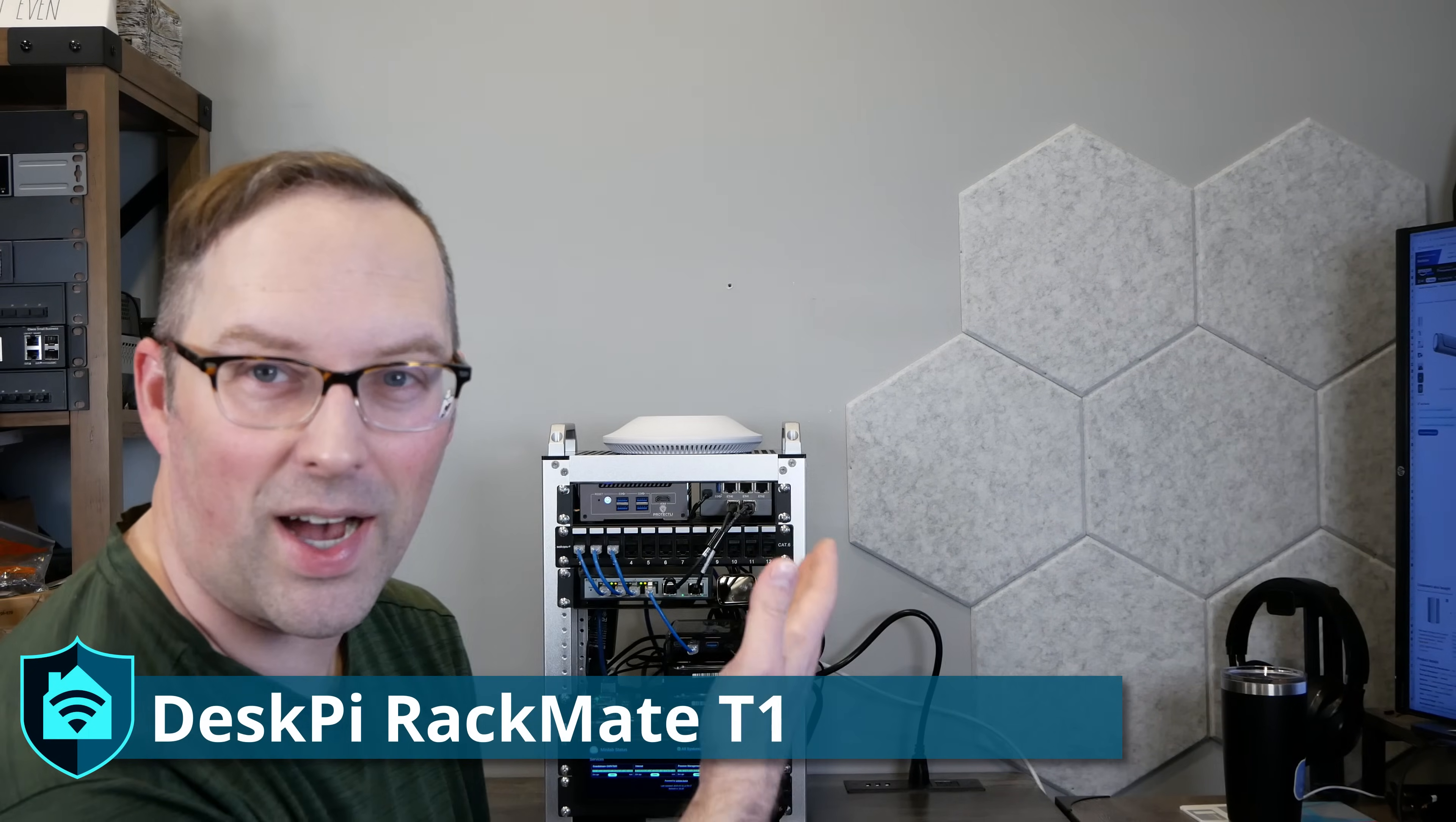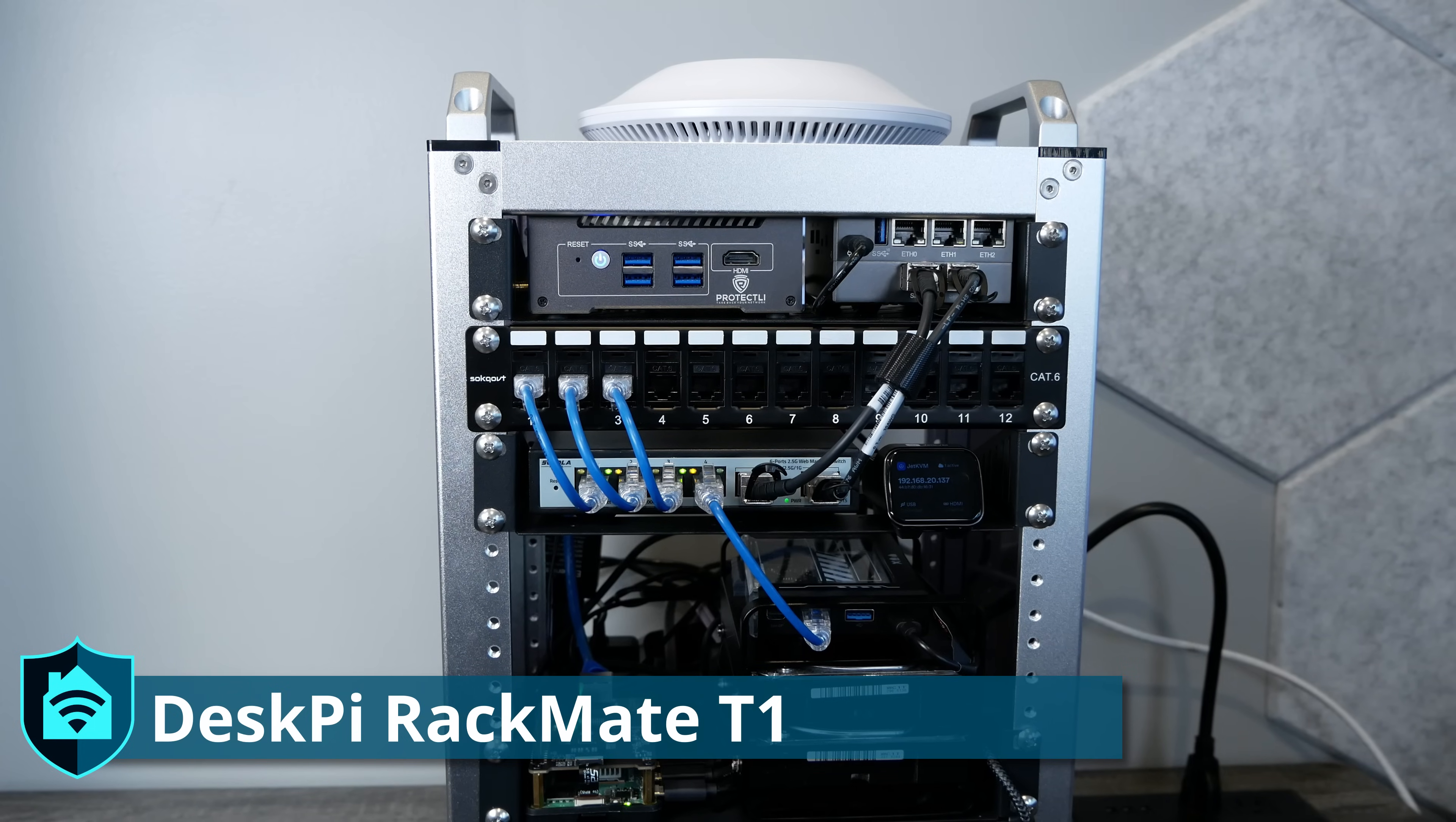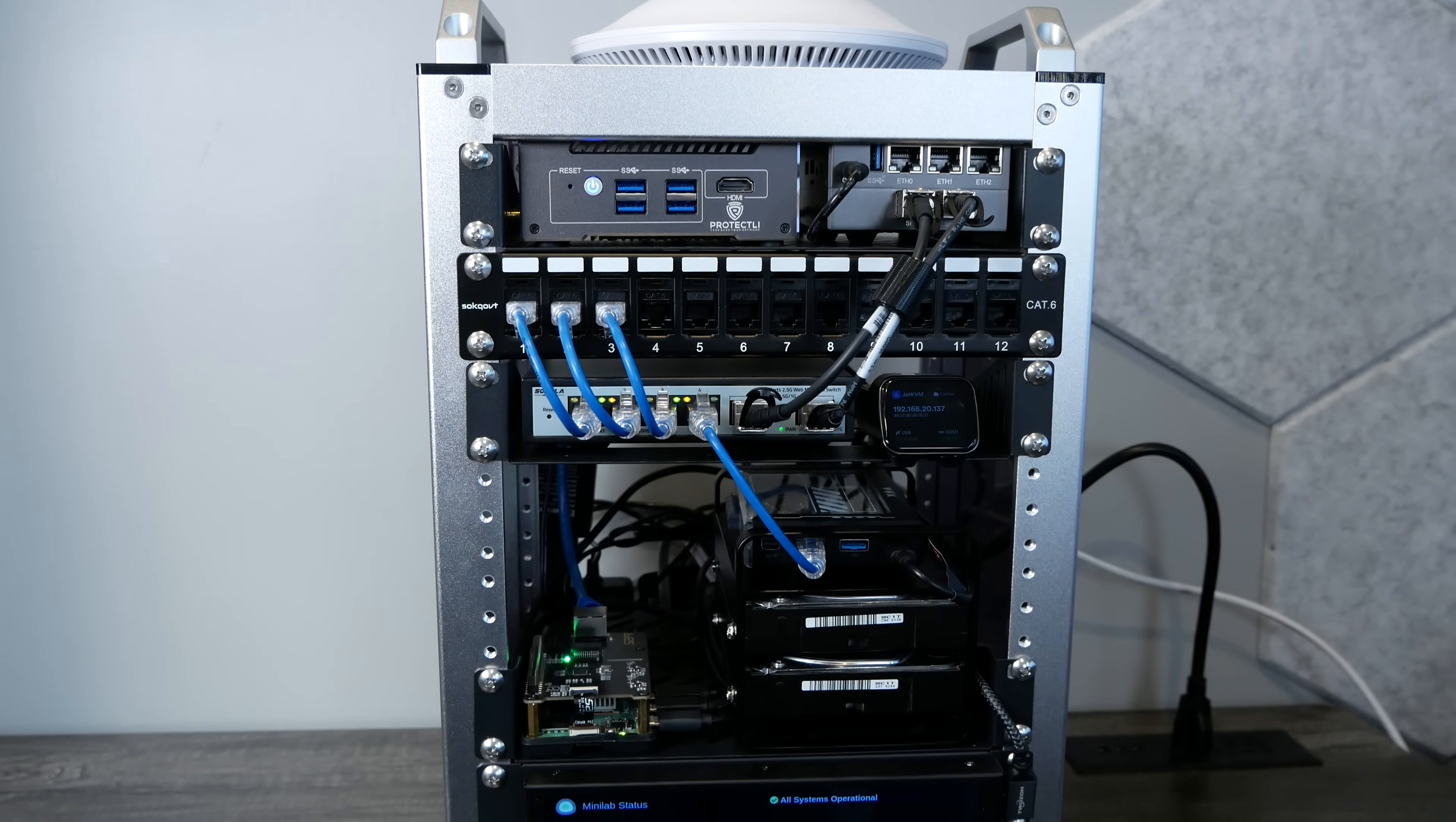I feel like that's the perfect size for most use cases. So without further ado, here is my 8U DeskPi Rackmate build that I've created.